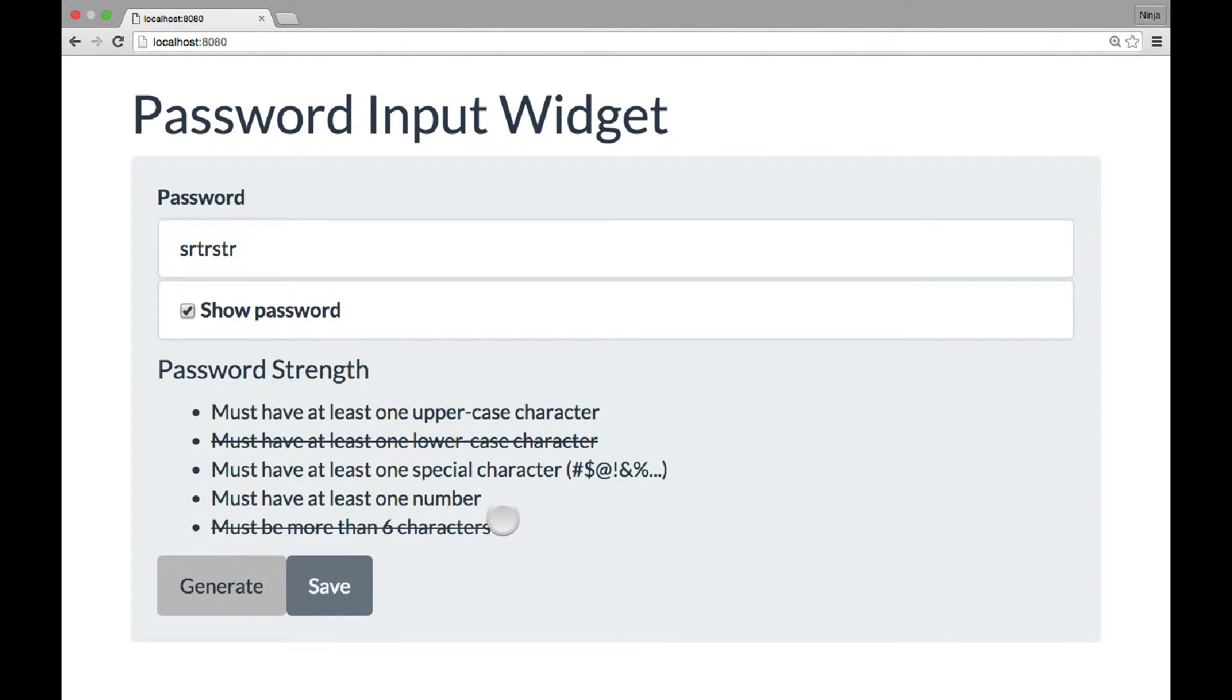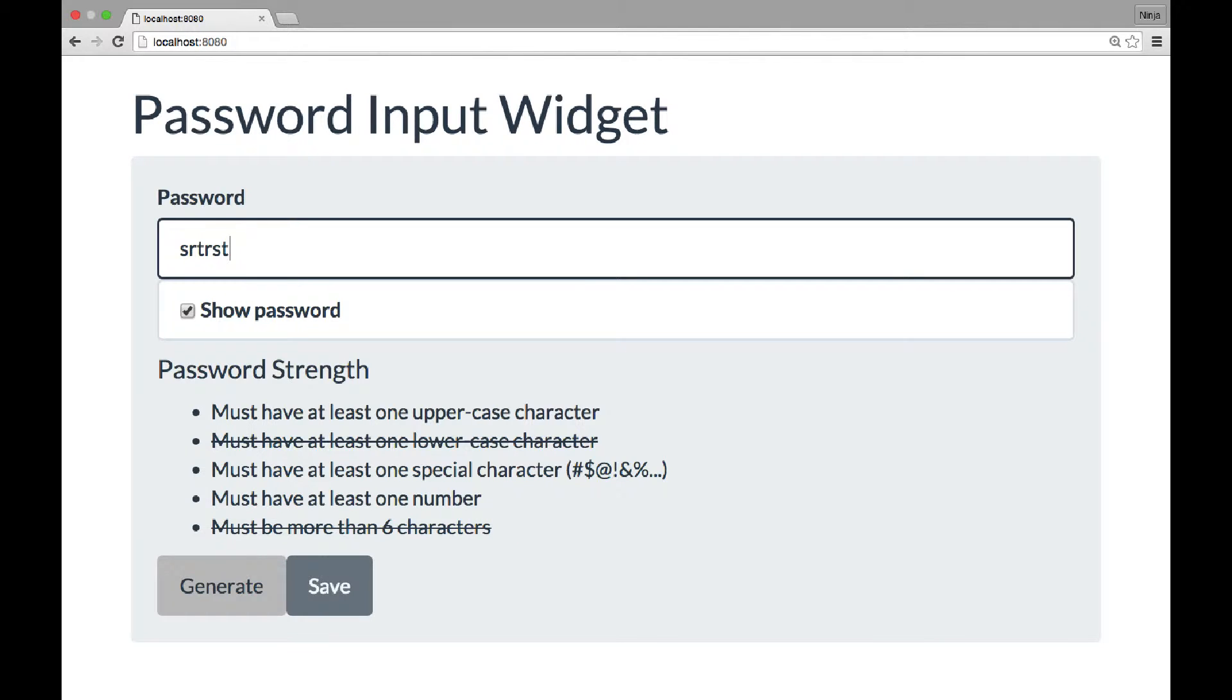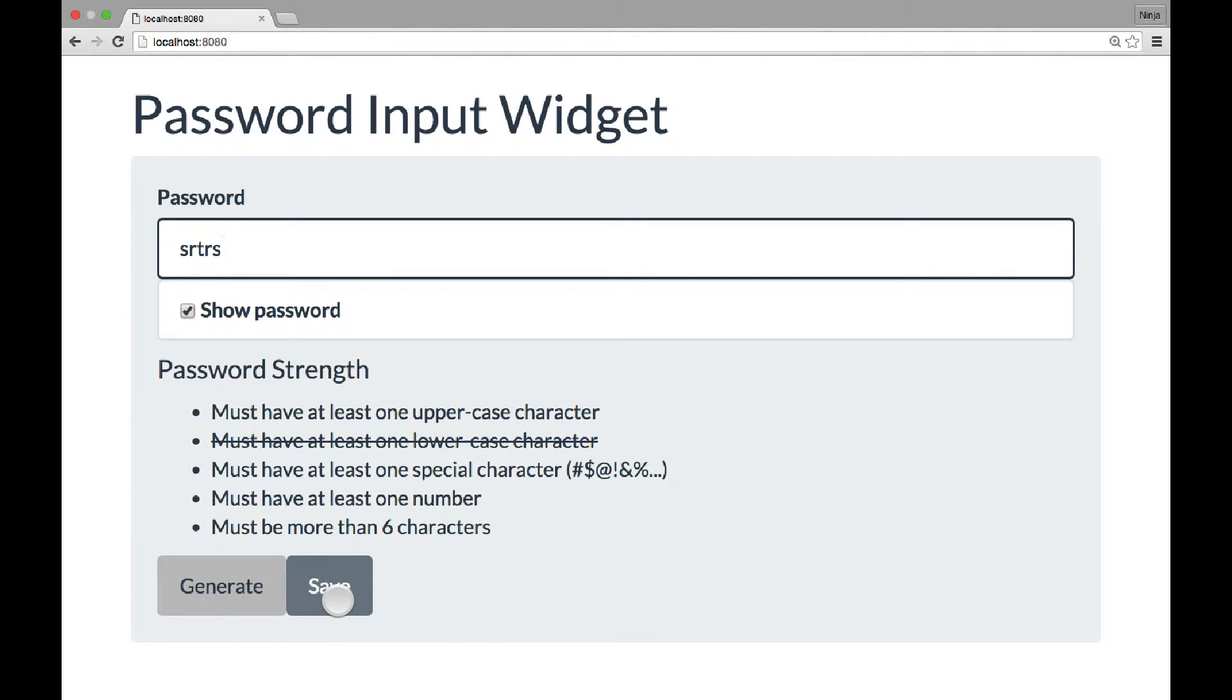This condition is satisfied. If I delete two characters, now it's just five characters, this does not satisfy the criteria and the save button is disabled.